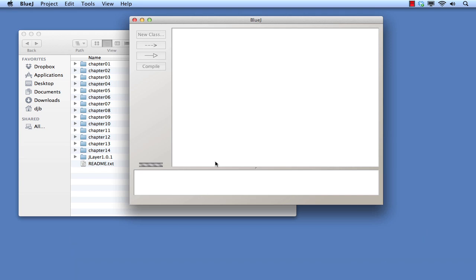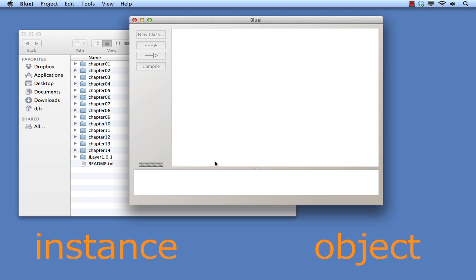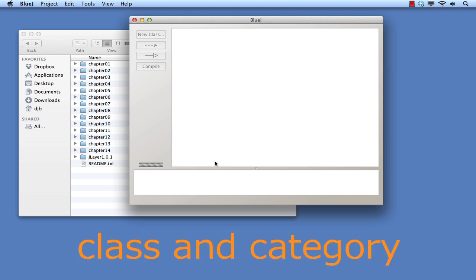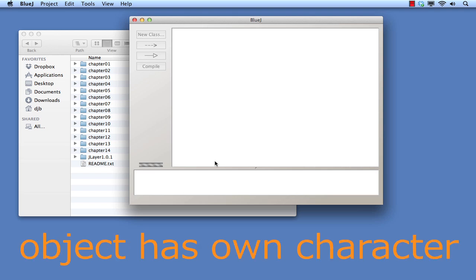In the previous note, we said that the word instance is often used interchangeably for the word object. We summarized by saying that a class describes a general category of things, but individual objects are created from a class, and each created instance possesses its own copy of the characteristics of its class.